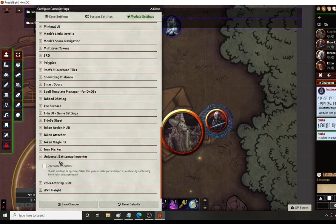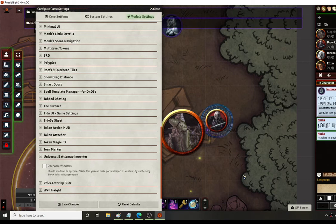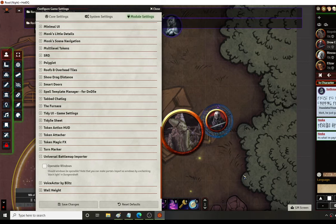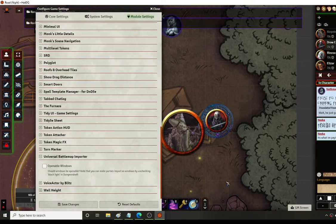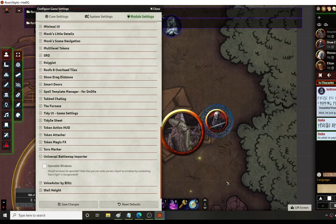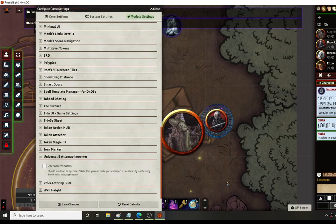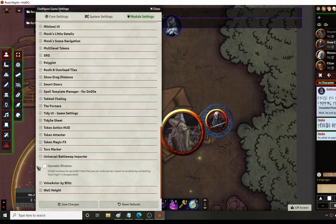Universal battle map importer is really cool. So if you have a map that you created on something like dungeon fog or dungeon draft or something like that, you can use it to import those into the game. And it'll actually pre-build some of your maps for you. So if they have walls and windows and things like that it'll automatically draw those for you. So it can save you some time if having to sit there and hand draw everything yourself.